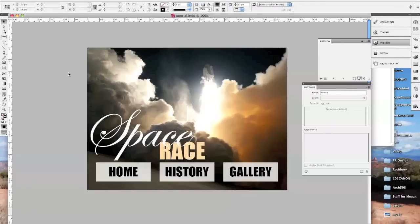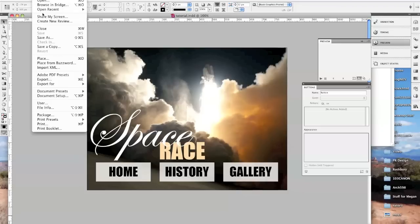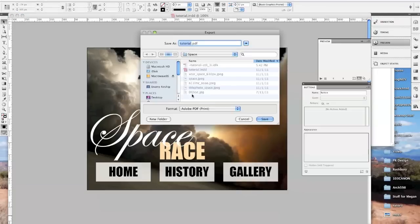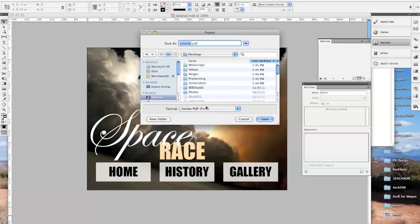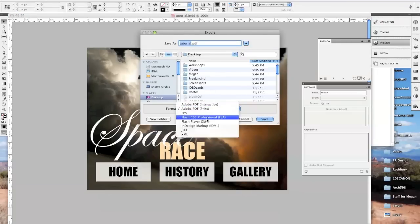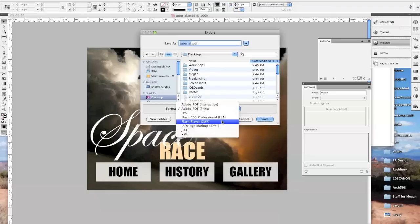Once you've made something in InDesign and you want to put it on your website, what you need to do is export it as a Flash document. So we're going to go to File, Export, and then under the format, we're going to choose Flash Player SWF.